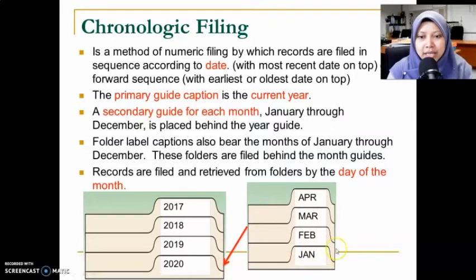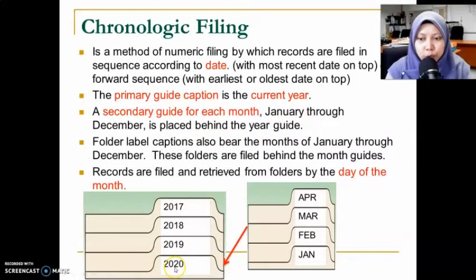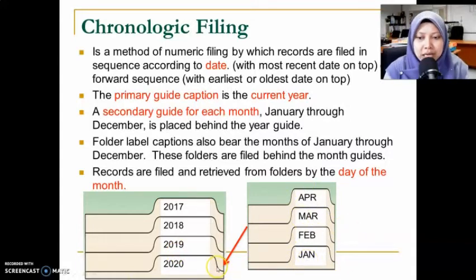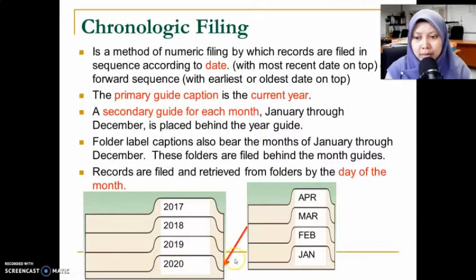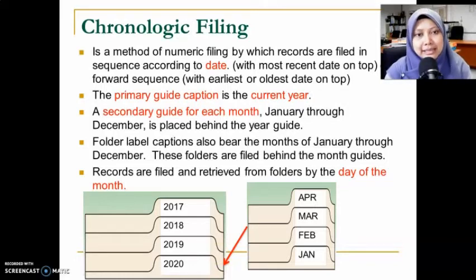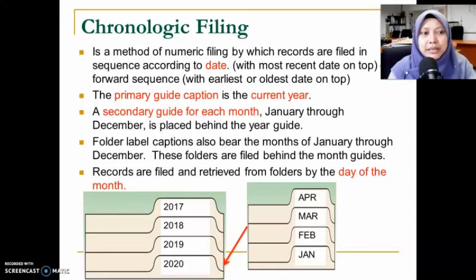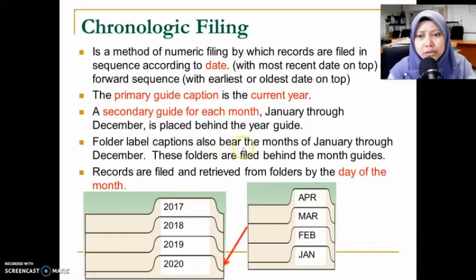Under each year (such as 2020), we have secondary guides for each month from January through December, placed behind the year guide. So behind 2020 we insert these secondary guides — January through December — giving 12 dividers per year, one for each month. The same applies for 2019 and other years.